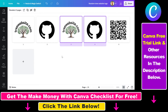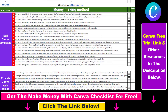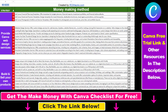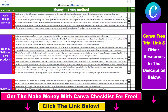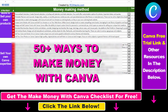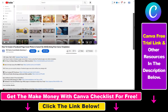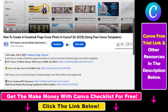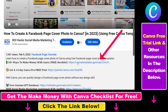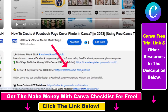Now you know how to duplicate multiple pages in Canva. Hope you found this tutorial useful. If you want to get access to our Make Money with Canva checklist for free, where we reveal a ton of ways how you can make money with Canva, and get other free Canva online marketing and AI resources, make sure to check out the links in the description below, where you can also sign up for Canva Pro for 14 days for free.